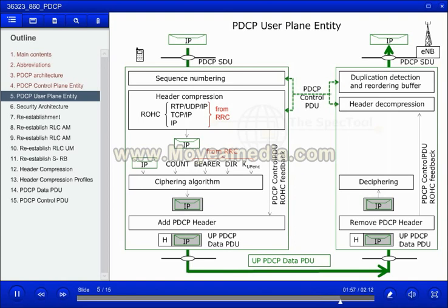The PDCP protocol is symmetric. Here uplink is described, but the functions and procedures apply equally for downlink transmissions.